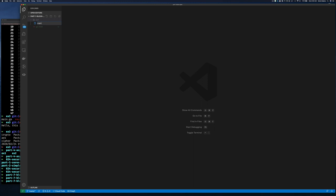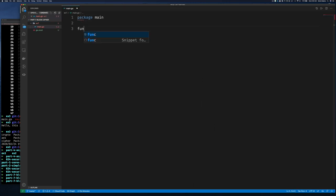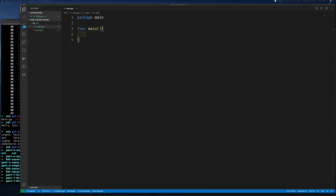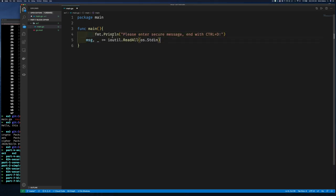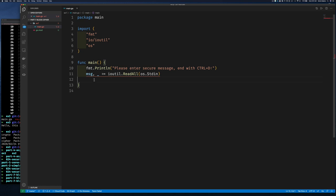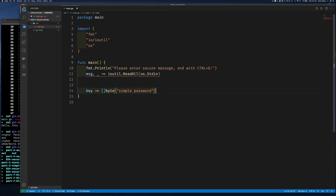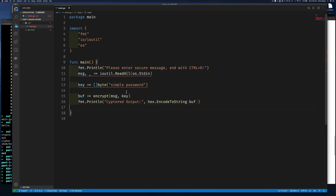Package main, function main. The first thing I want to do is get some input from the user — ask them to enter a message to encrypt. Once we have input, we're doing symmetric encryption so we need a key. I'll pass to an 'encrypt' function the message and the key — both as byte slices. It returns a byte slice which we store in a buffer, then use hex encoding to print it so it looks sensible rather than garbage.